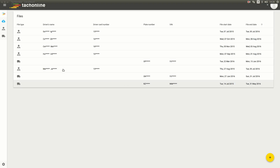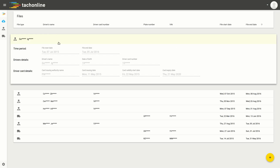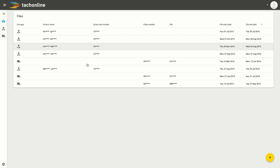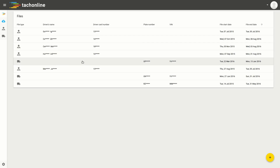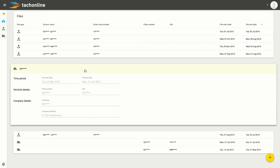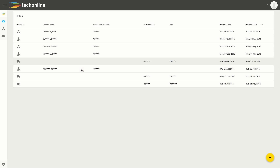If I want to see the details of a driver, I click on the row and the relevant data for the truck is also visible when I click on the row — very simple.